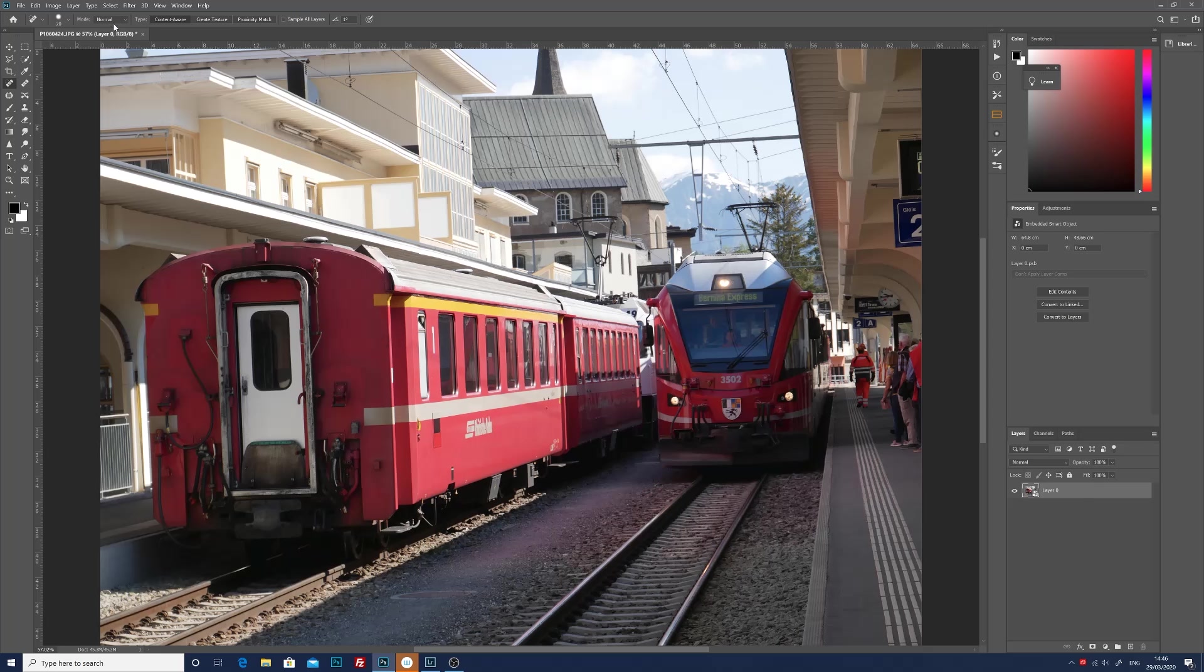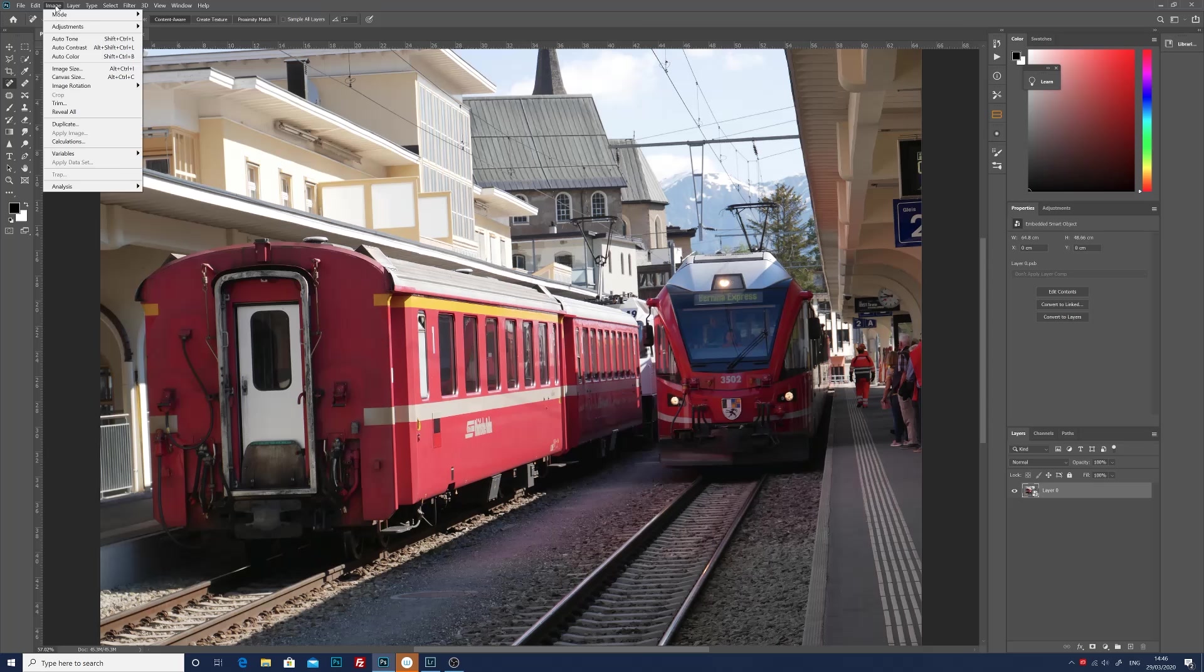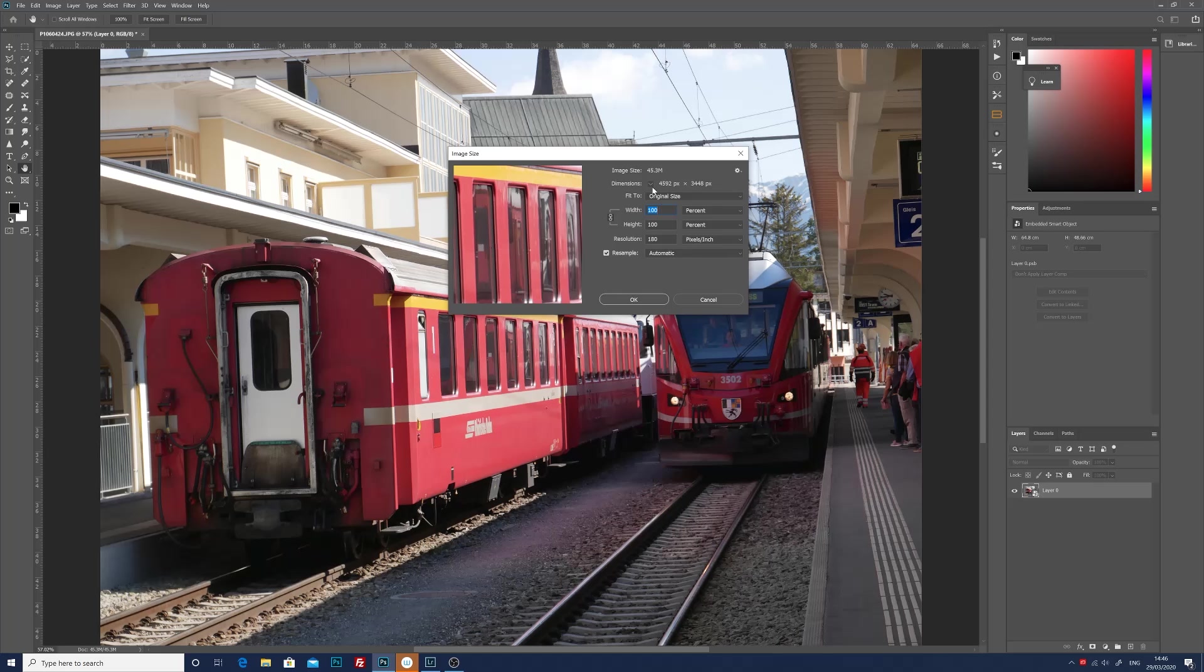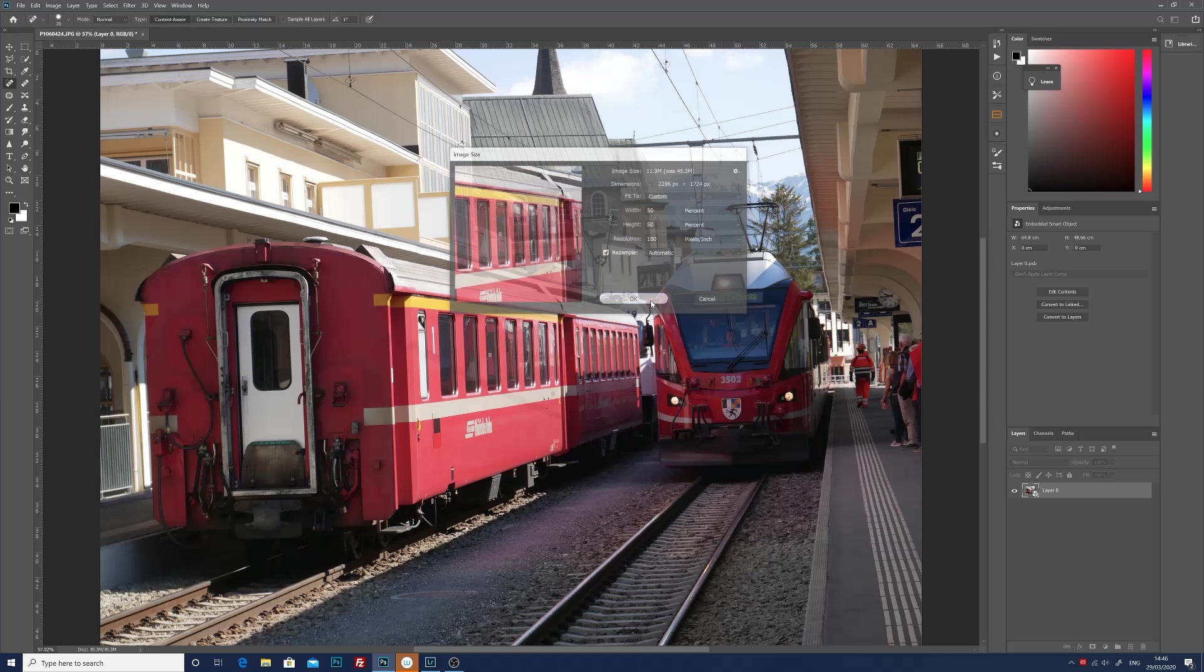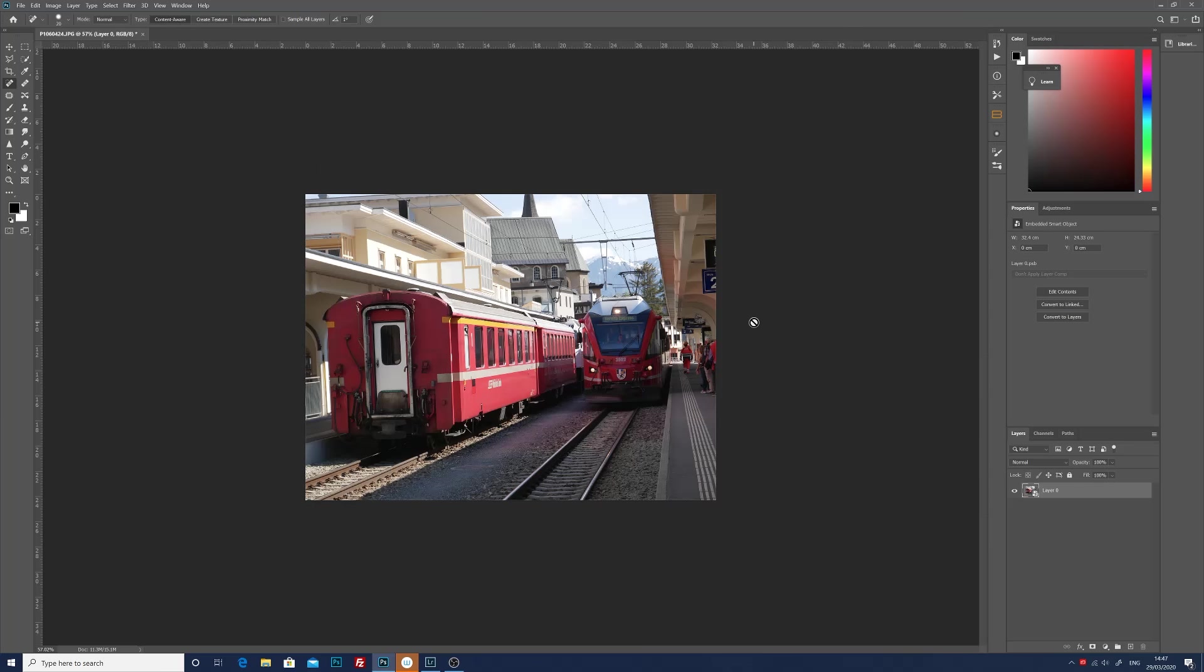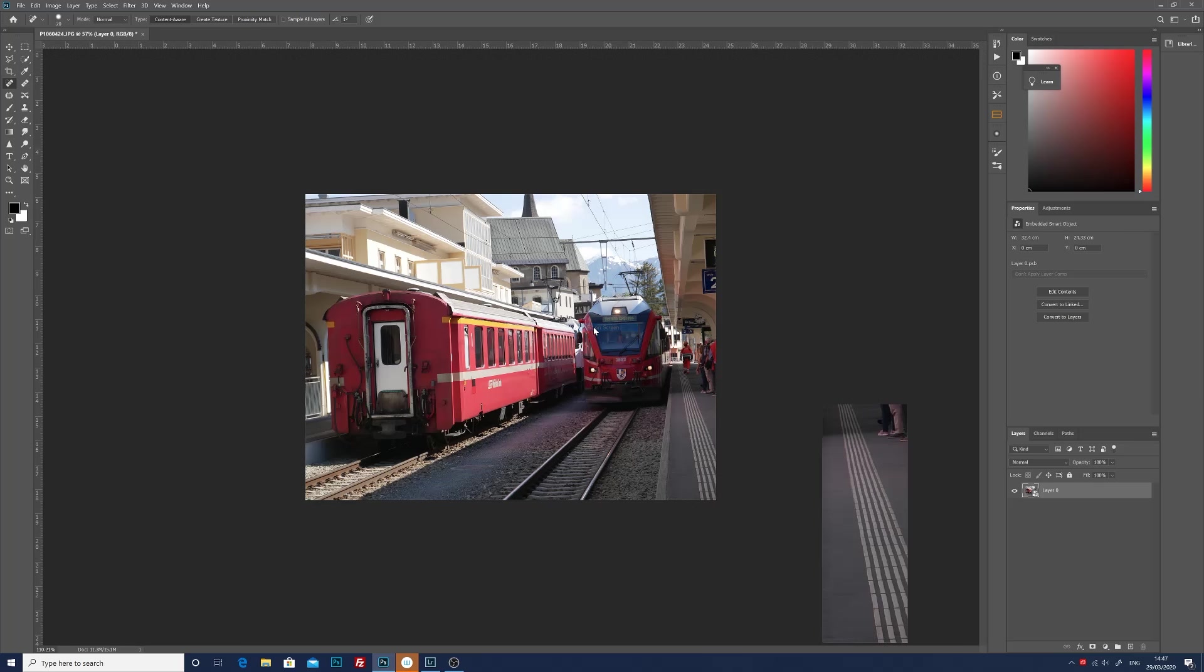After I've converted this into a smart object I'm going to resize this image, purely because a smaller image size helps your computer run a bit faster. So if we go to image, image size, you can see this is 4592 pixels, that's a bit too big for what we want. So we can just reduce the image size, I'll reduce it by 50% and click OK.